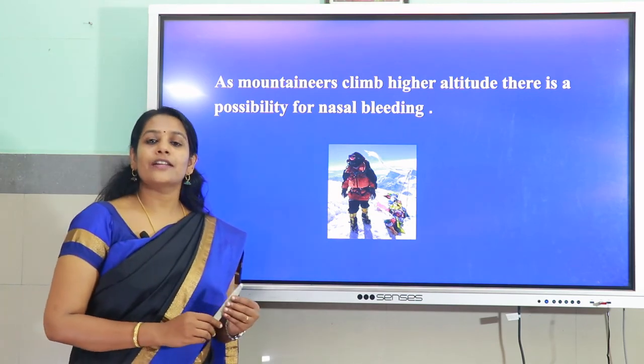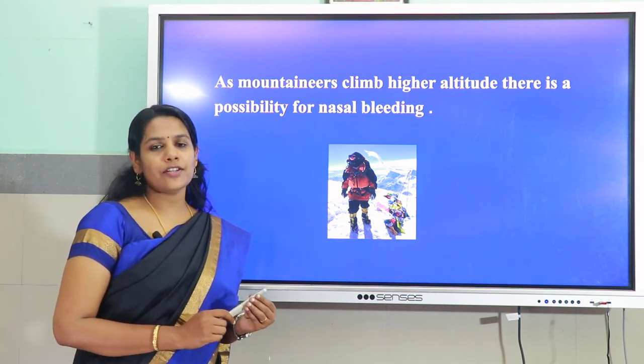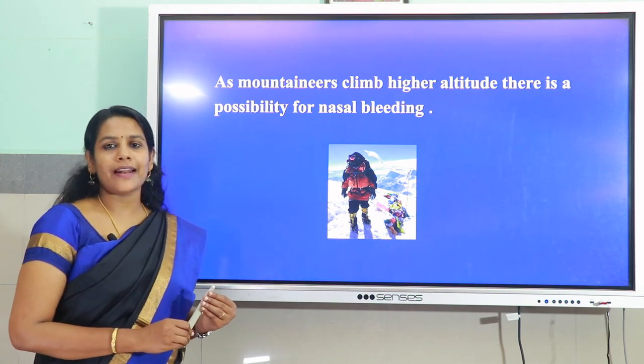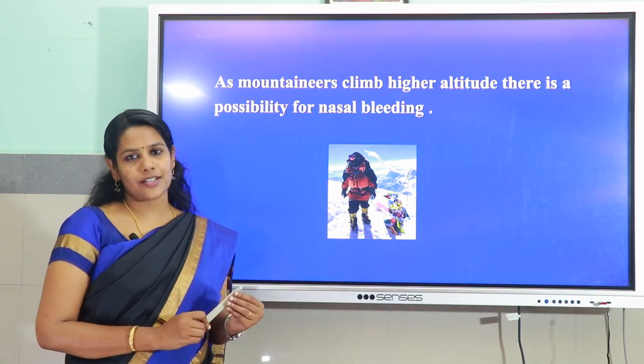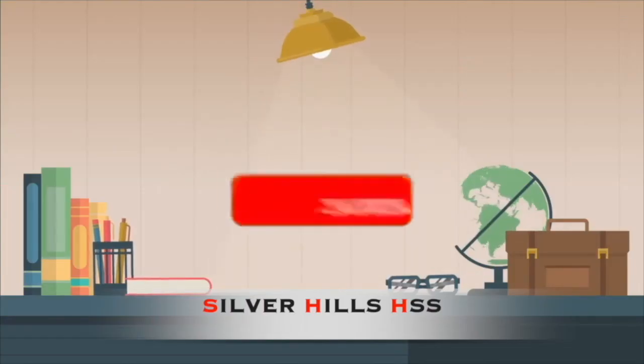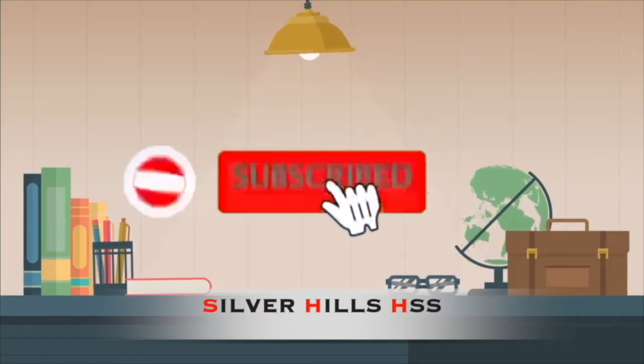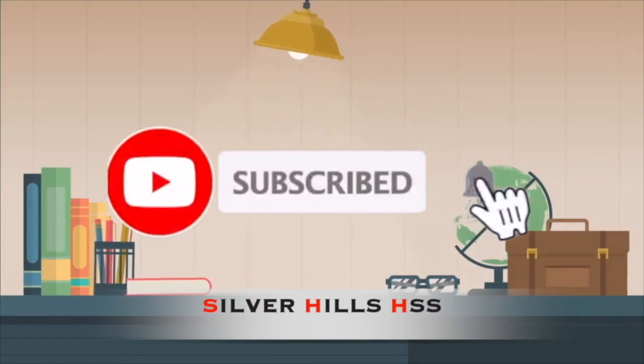So that is all for today. We studied about liquid pressure and atmospheric pressure.